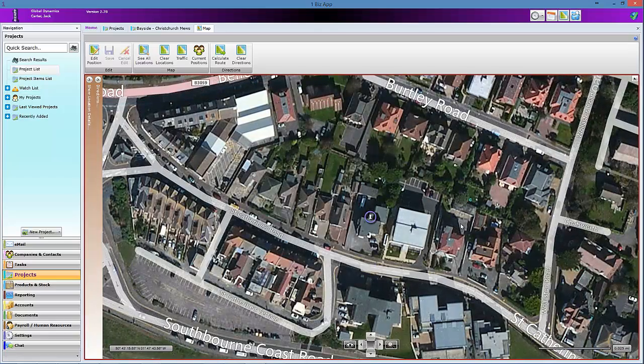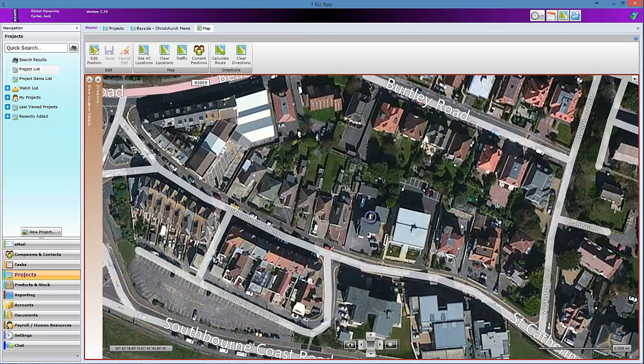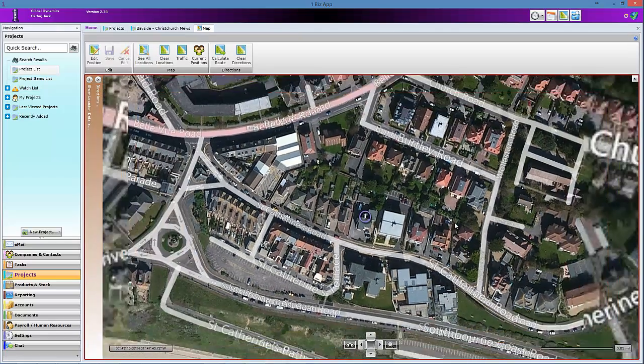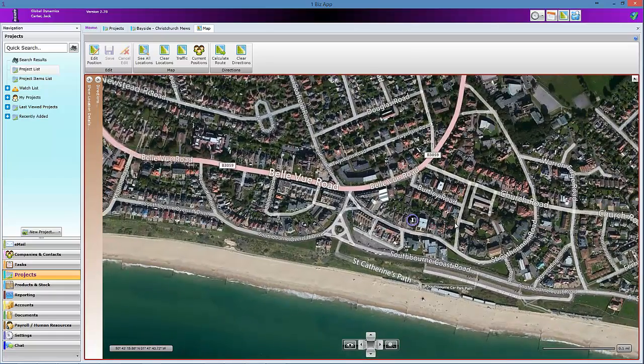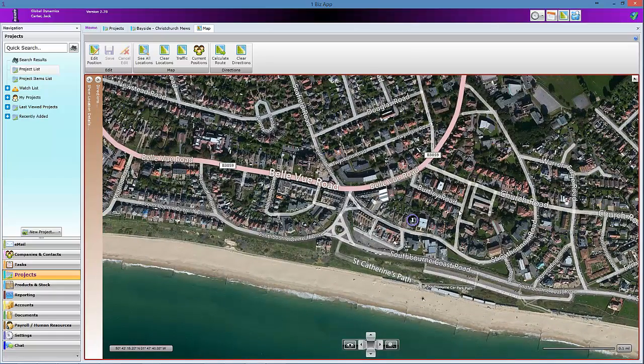You can see the location of the project using the map feature. From here you can get directions to your customer's site. Zoom out and move the map to get an idea of their location.